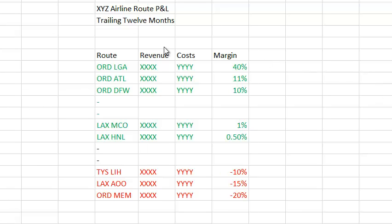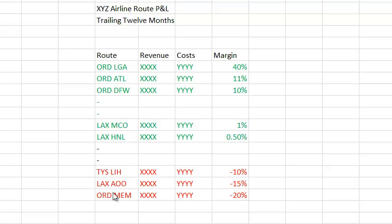So that's an airline's P&L. They don't take for granted that the winners will continue to be winners, and they're constantly evaluating the losers on the P&L to determine if that's the best place to deploy their assets. Thanks for watching.